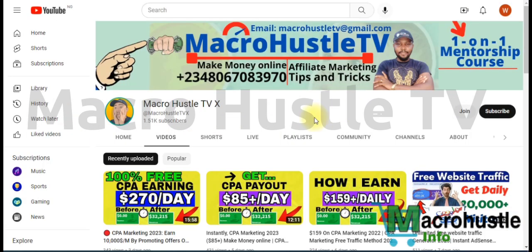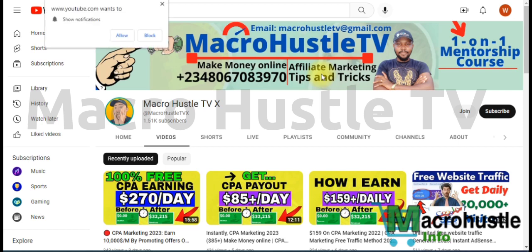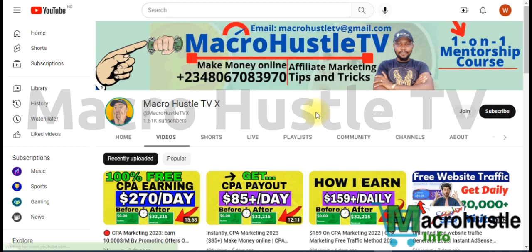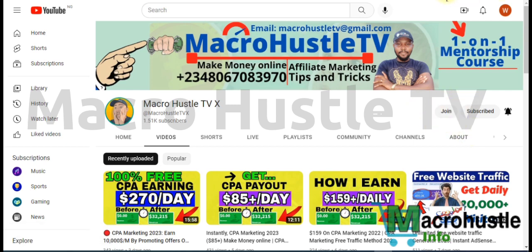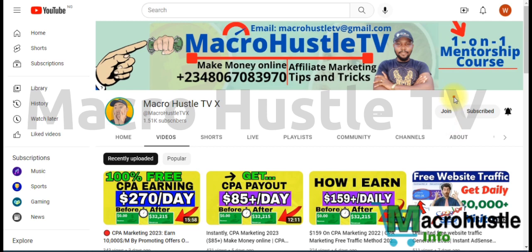This is Macro Hustle TV. On this channel I teach practical approaches on how you can make money using different technology, your mobile device, and your PC. I cover affiliate marketing, CPA marketing tips and tricks to help you scale up your online business. If this is your first time, consider smashing the subscribe button and turning on the bell icon to get notified when I publish new videos. You can also click the Join button to join my membership pack and enjoy incentives and free packages.